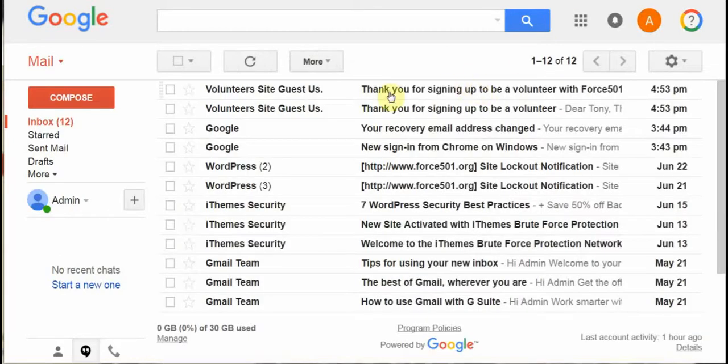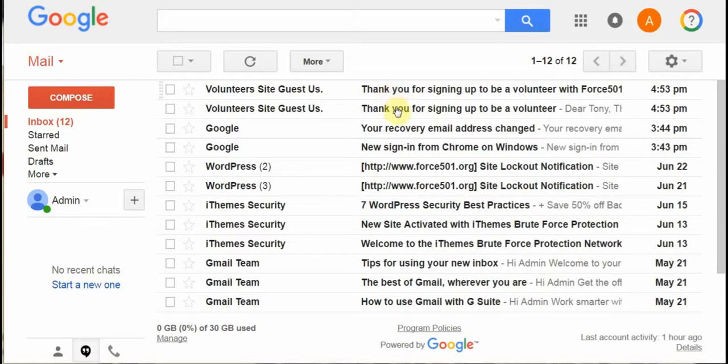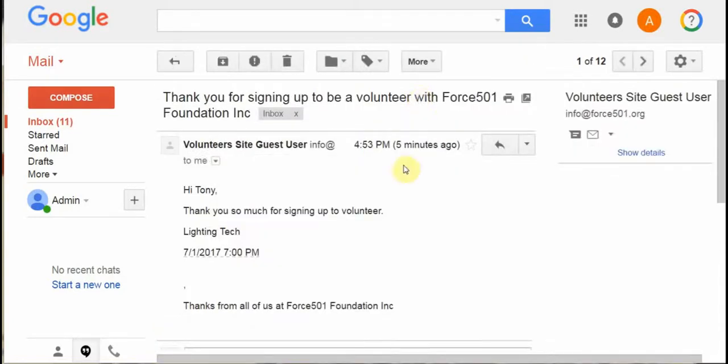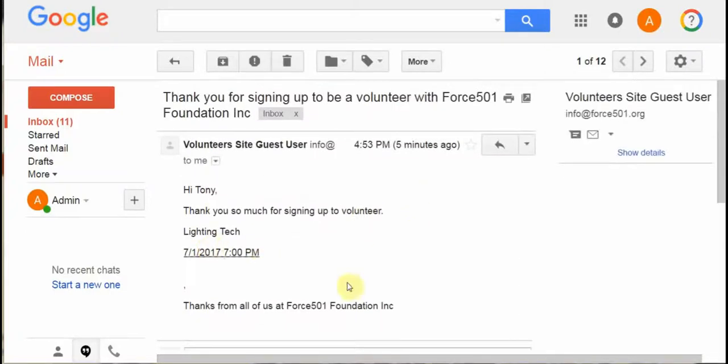Also for the person who volunteered, here's what they're going to see. They're going to see a thank you for signing up to be a volunteer. They're also going to see thank you for volunteering on this specific shift.